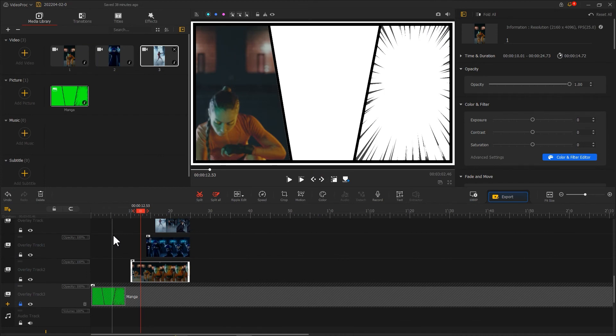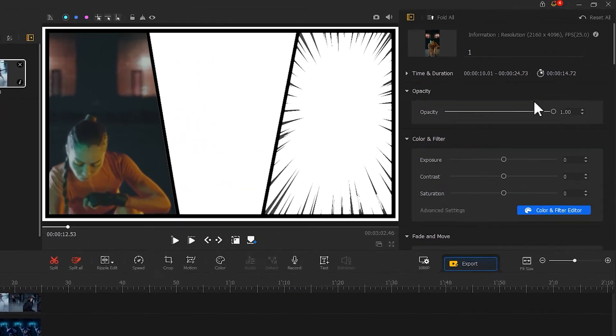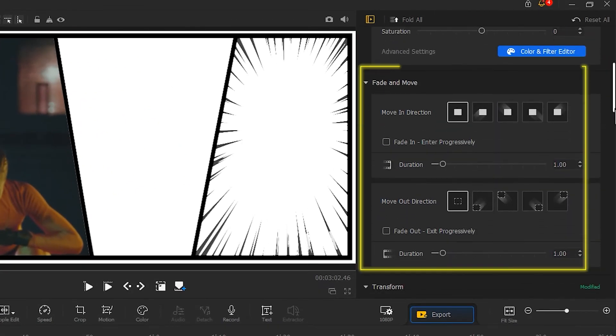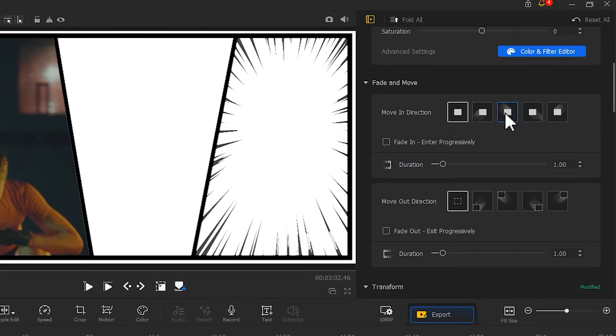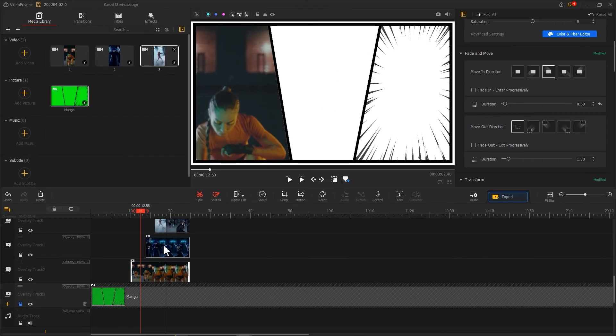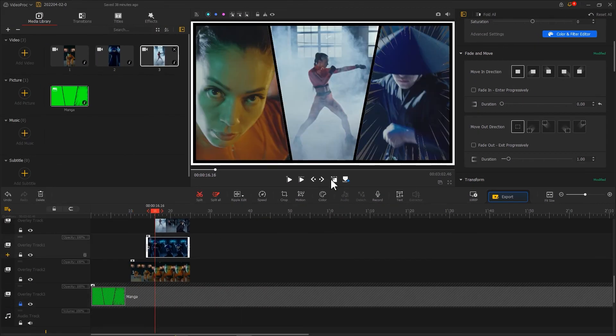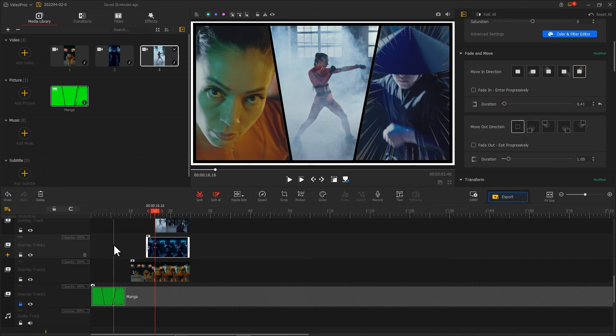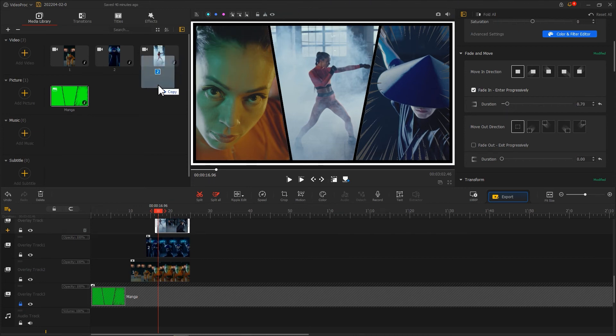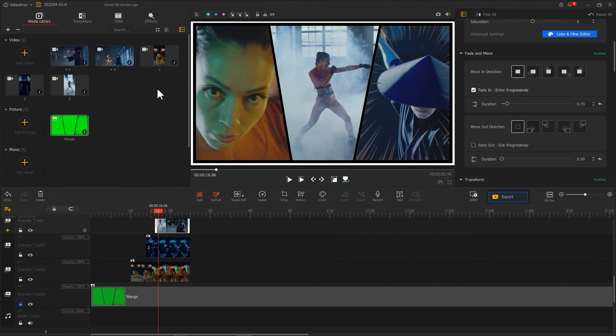In the end, we can add entrance animation effects for each clip. Go to the Inspector panel on the right, find Fade and Move. Simply select the loved move-in direction effects and set the duration. Then, based on our need, we can add background music or other footage.